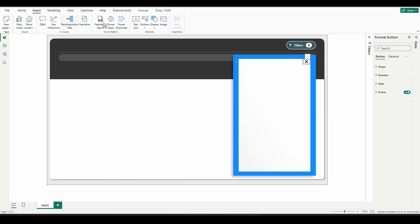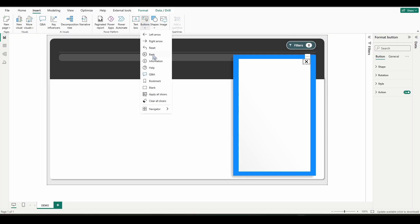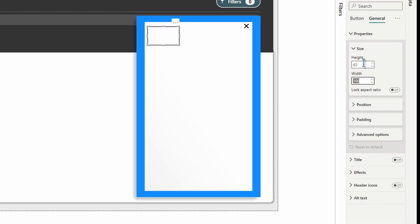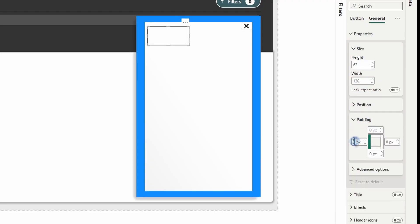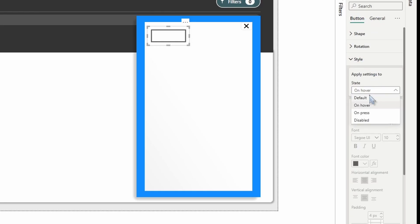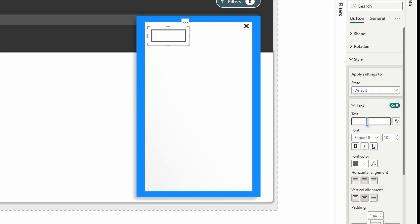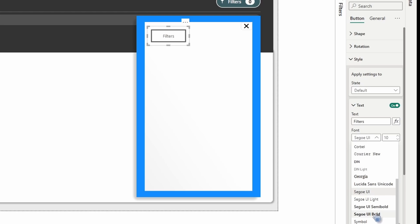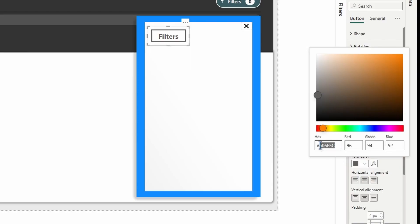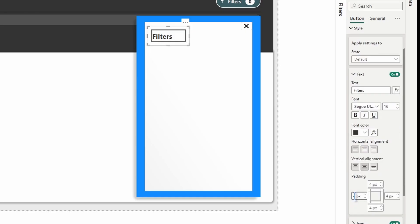Insert another blank button. Drag it over and go to General Properties: make the height 63 and the width 130. Open Padding — the left side padding is 12 pixels and 11 pixels for the rest of the sides. Switch over to Button Settings > Style. Make sure you're on the Default state and turn Text on. Type the word 'Filters', change the font to Segoe UI Bold at size 16, and change the color to 333333. Left-align it. Under Padding, change the left side to 40 and zero out the top, bottom, and right.